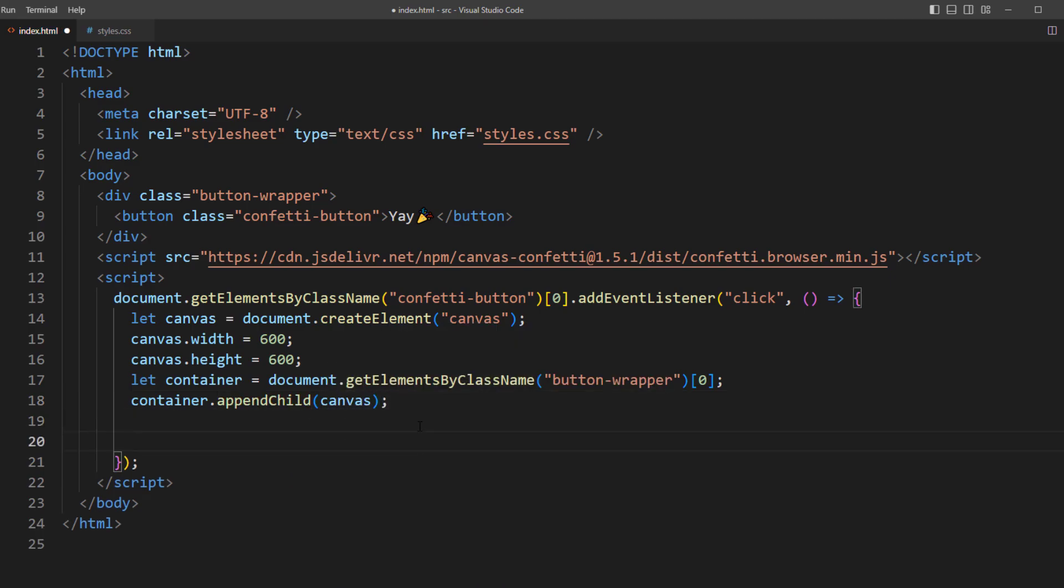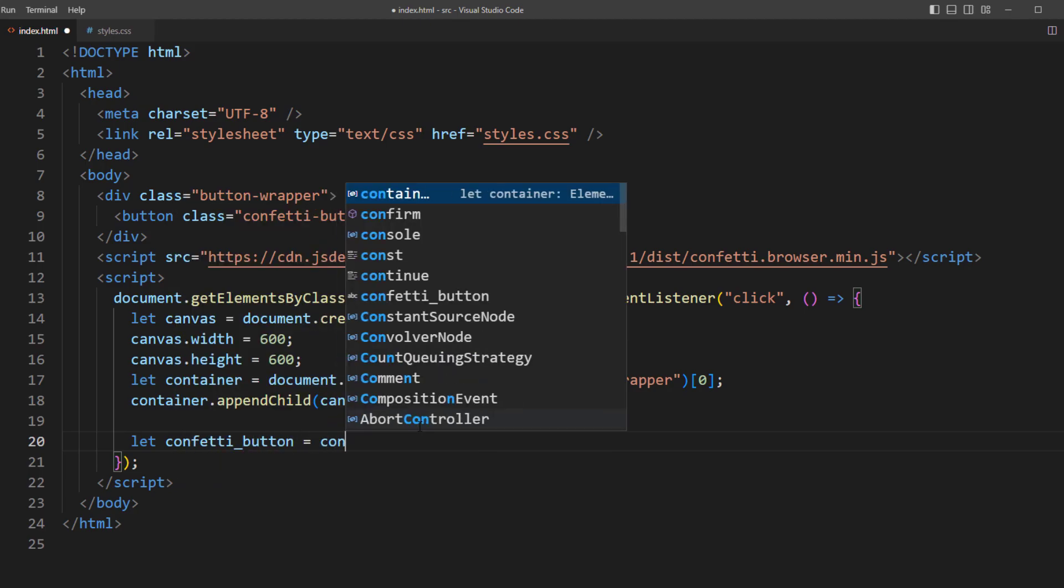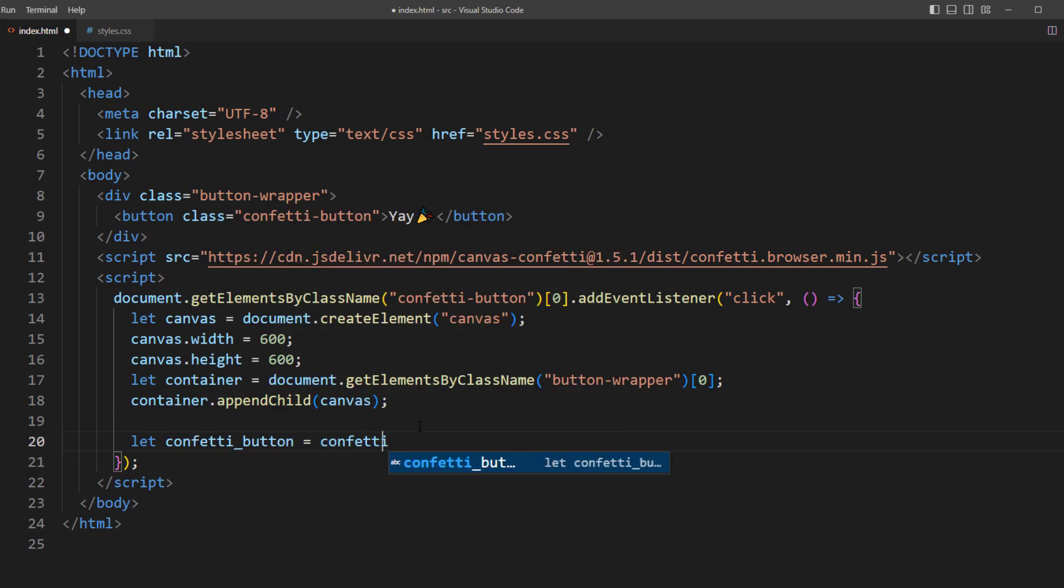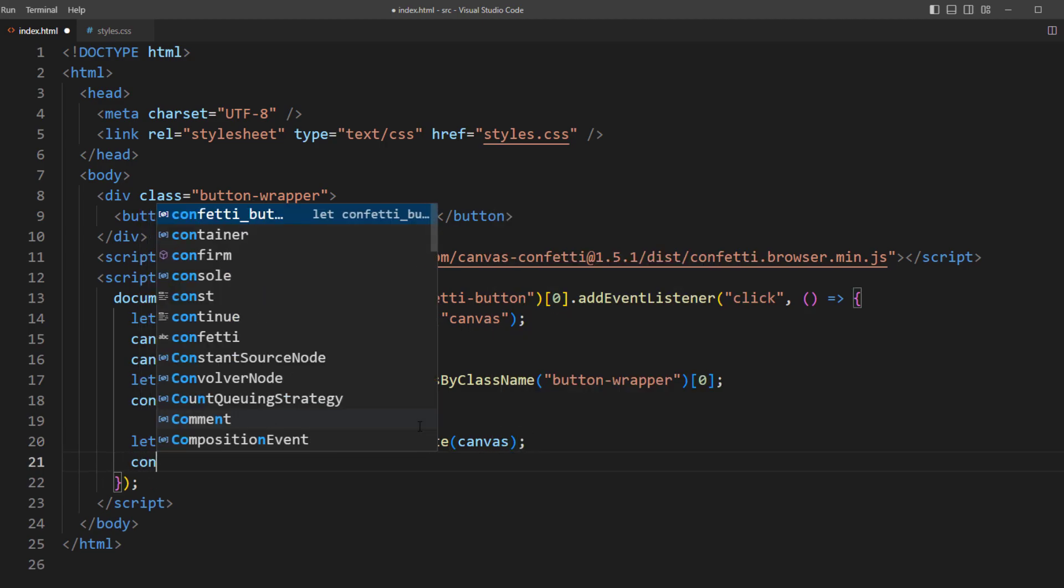Then create a confetti instance from our canvas using create method. And start the effect by calling it.